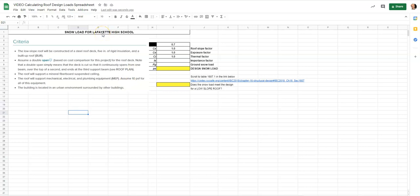The school I teach at is Lafayette High School, so you can see where it says 'Snow load for Lafayette High School.' If you're doing this in a high school setting you can change it up here for your specific school, or if you're designing for a library in Indiana or wherever else, you can change that here as well.